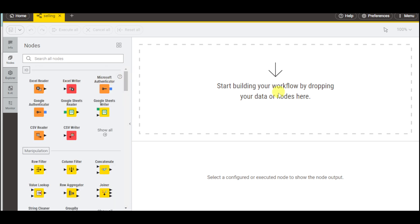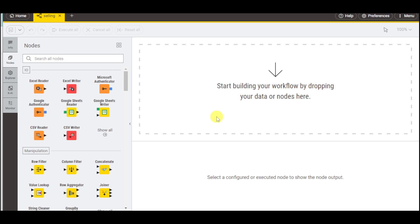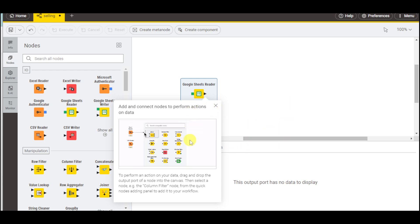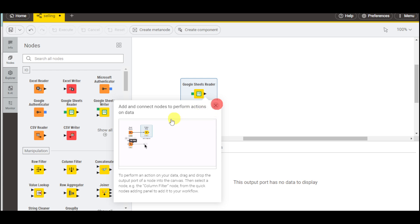For example, you can add a particular part. Let's choose this Google Sheets Reader and drag it here. Once you have dragged it, it will show right here and we already have a tutorial on how to connect those.